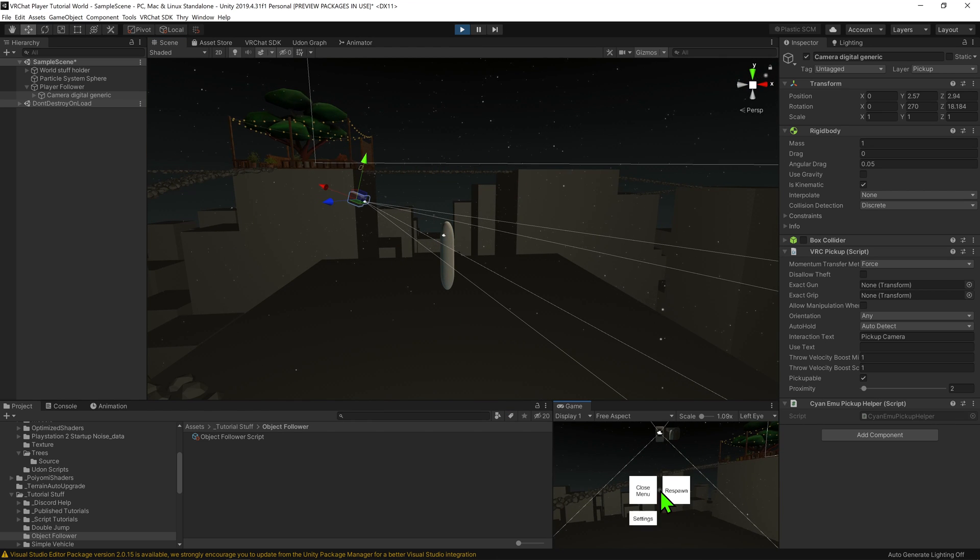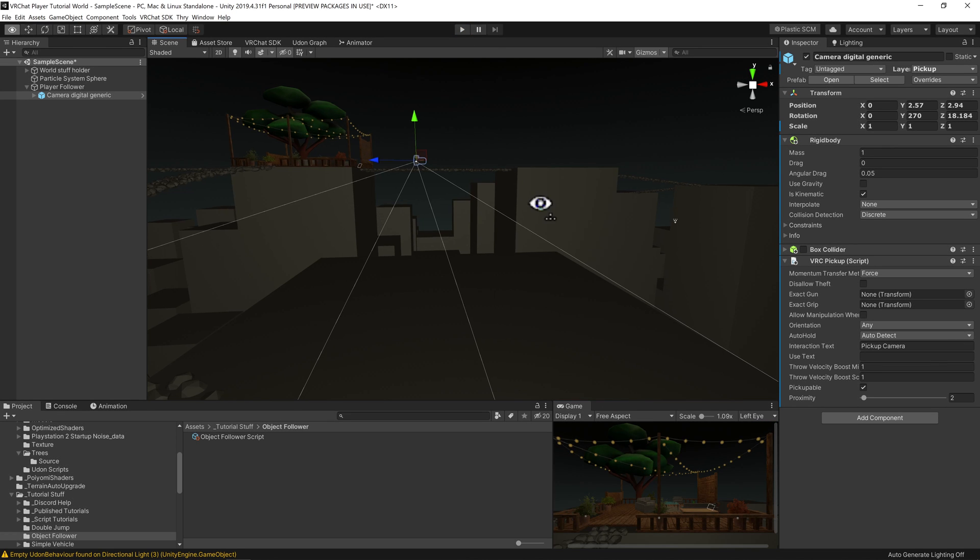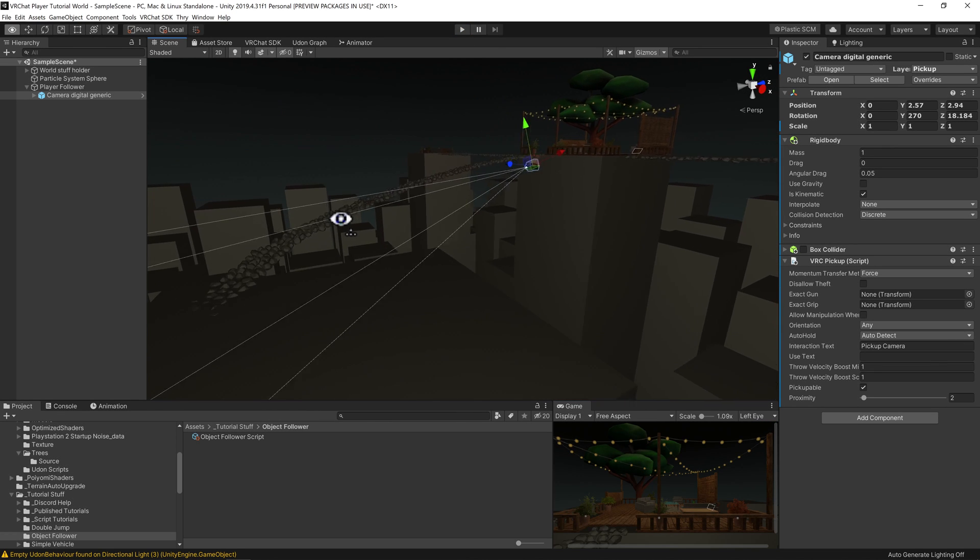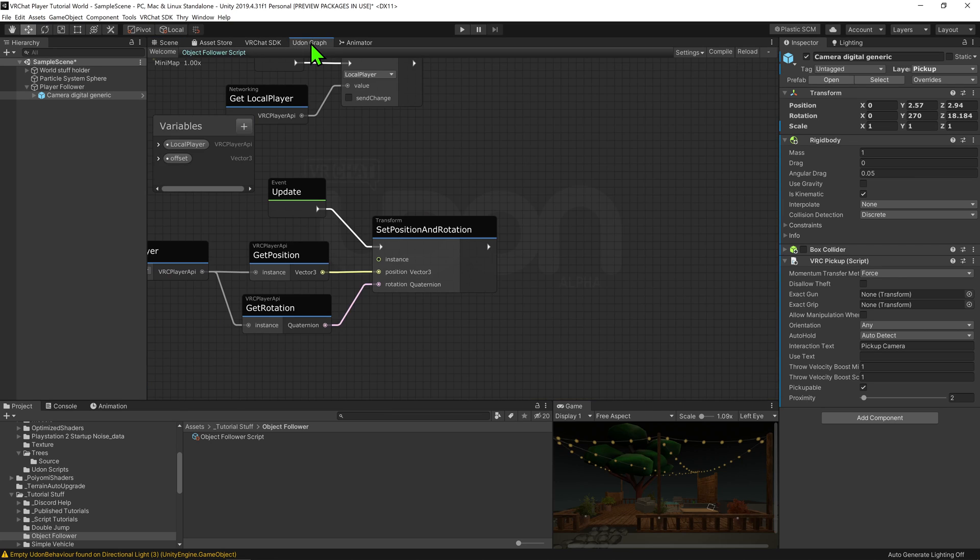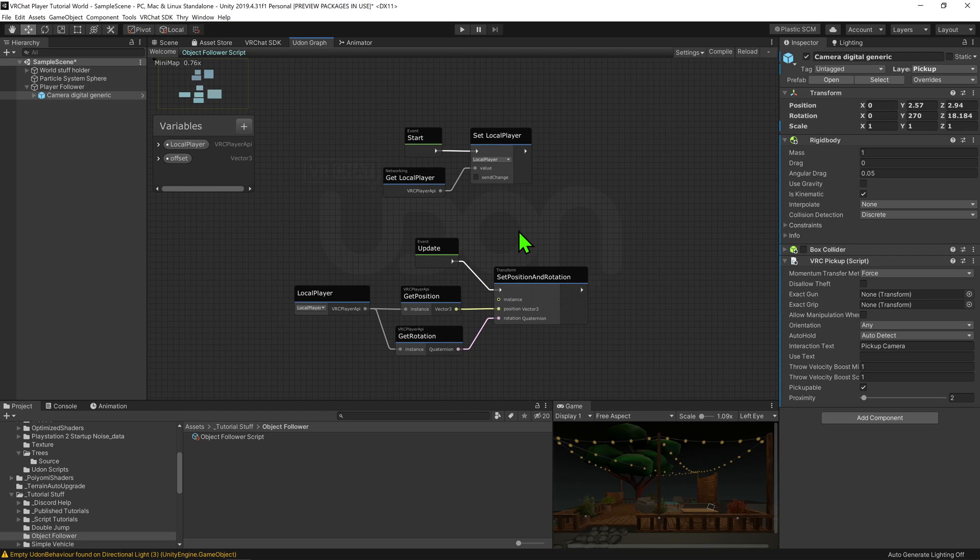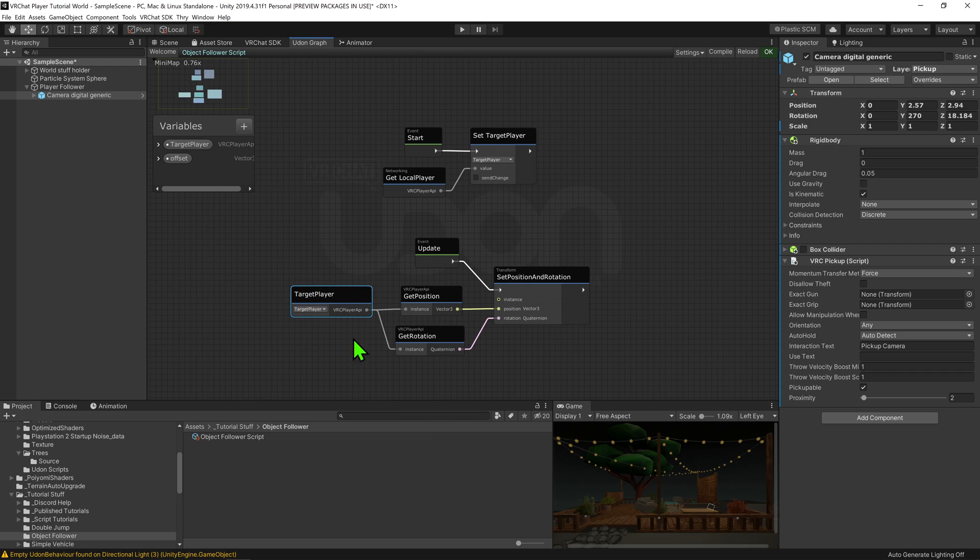Okay, so we now have our camera offset from the player, but this is all happening locally. What if we wanted this to work globally so that the camera will follow a particular player in the scene? Well, if we were to open up the Udon graph, the way we have set up the script is that the camera will follow whatever player API the variable local player is set to. If we were to change its name to something more appropriate like target player, we can see that we just need to change the target player to change what player's position it is referencing.